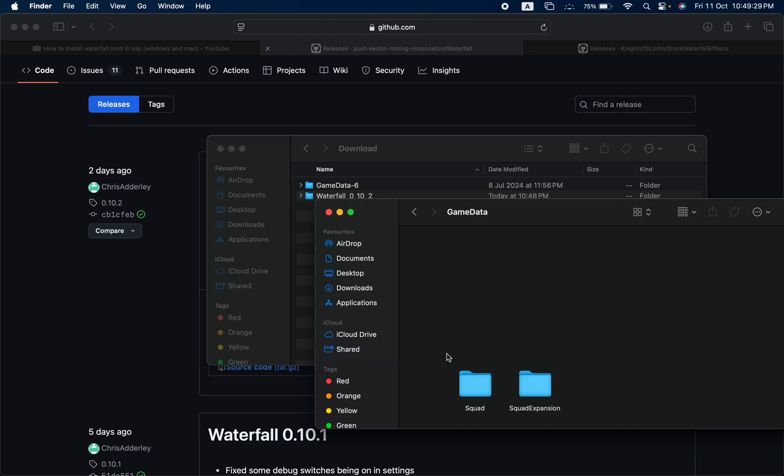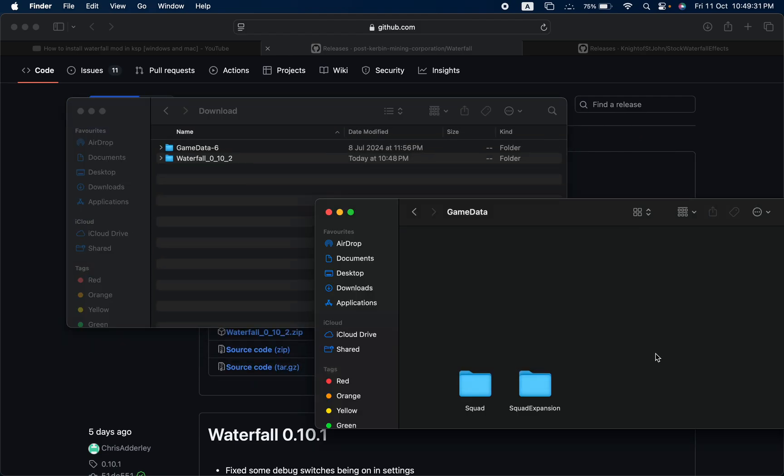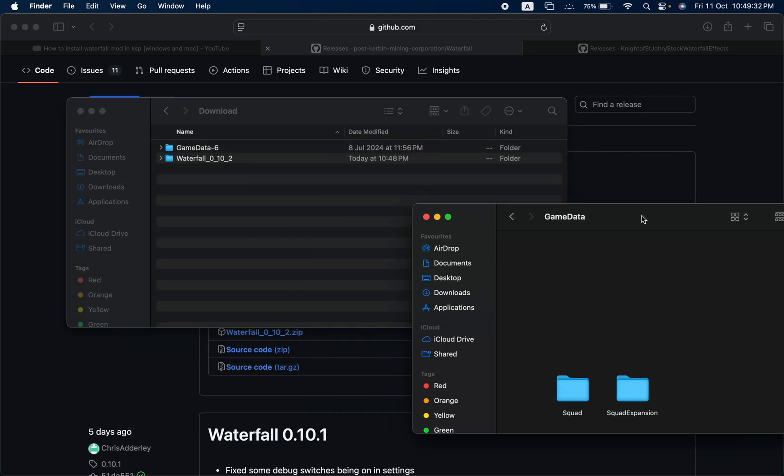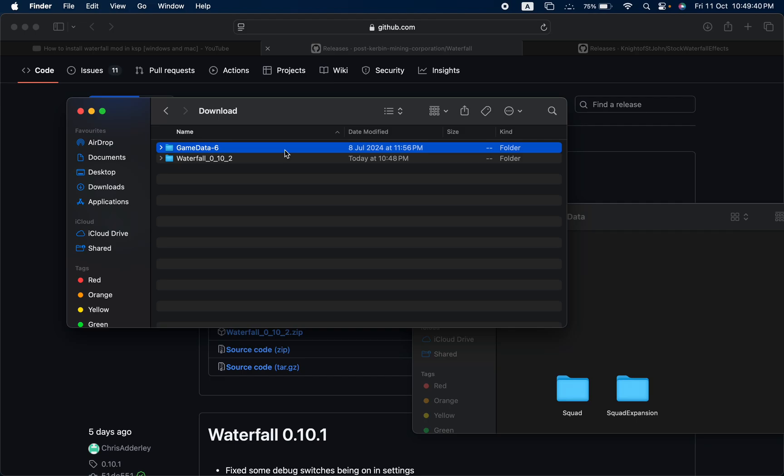It should be blank apart from these two or maybe one folder of the game. Now listen to me carefully, this is a little bit complicated but you will understand it.